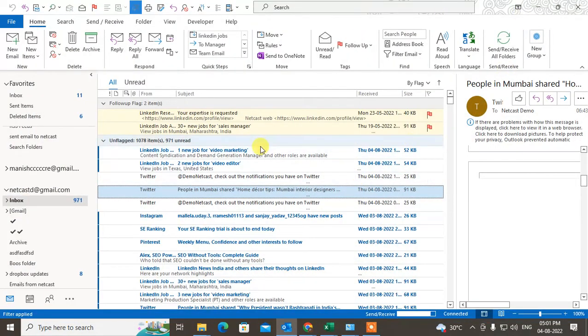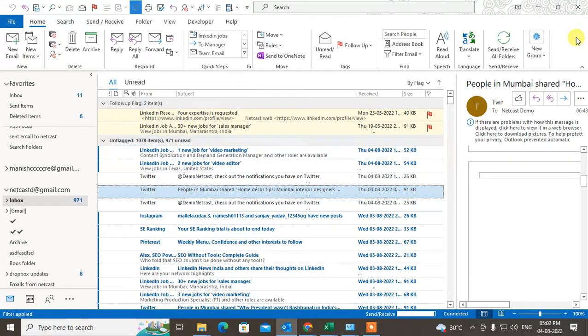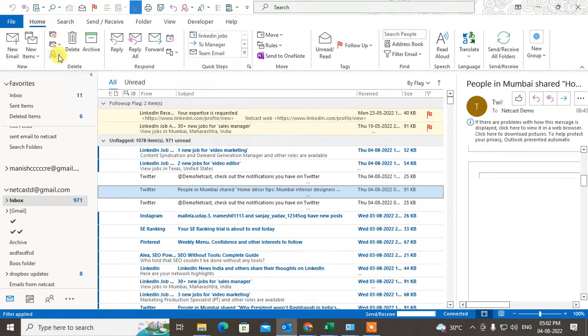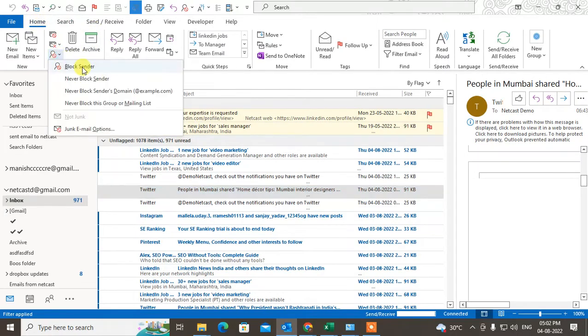So I just opened my Outlook app. You can see where you can find your block list. Just come to the Home tab and under Delete you can see this Junk option. Go to the Junk Email option.